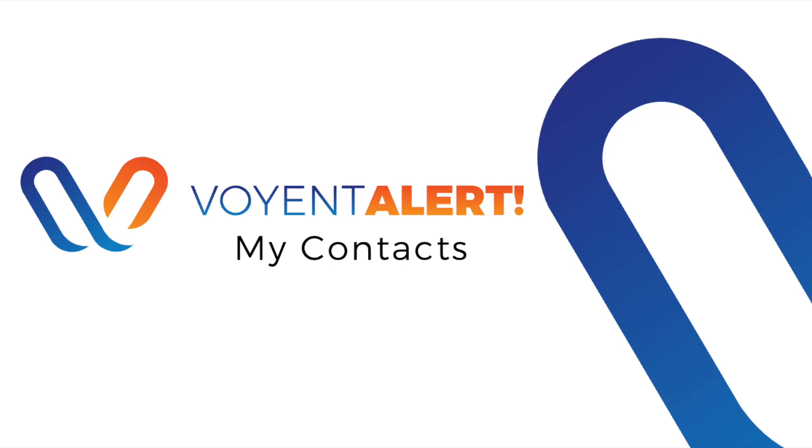Welcome to Voient Alert! In this video, I'll review how you can add additional methods of contact to your account so that you can always stay connected.